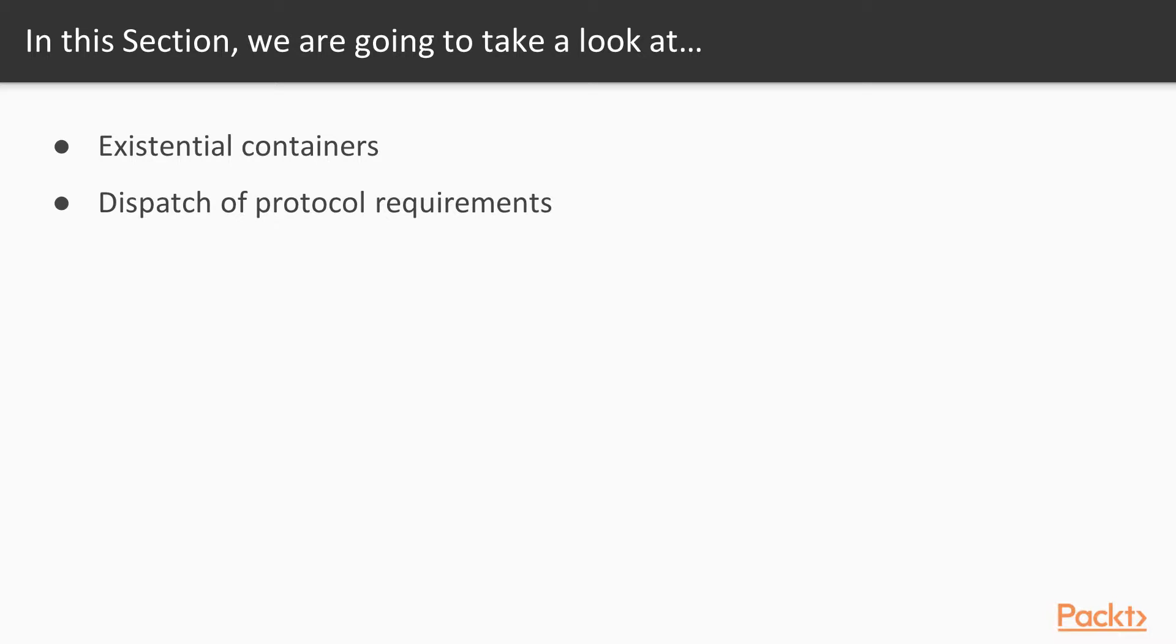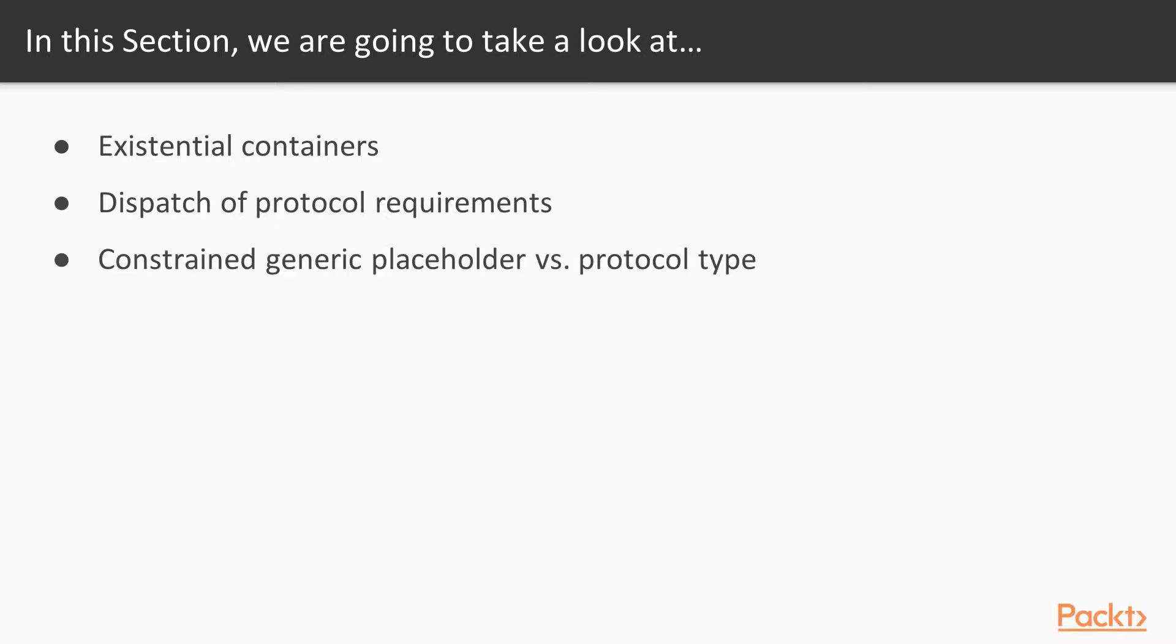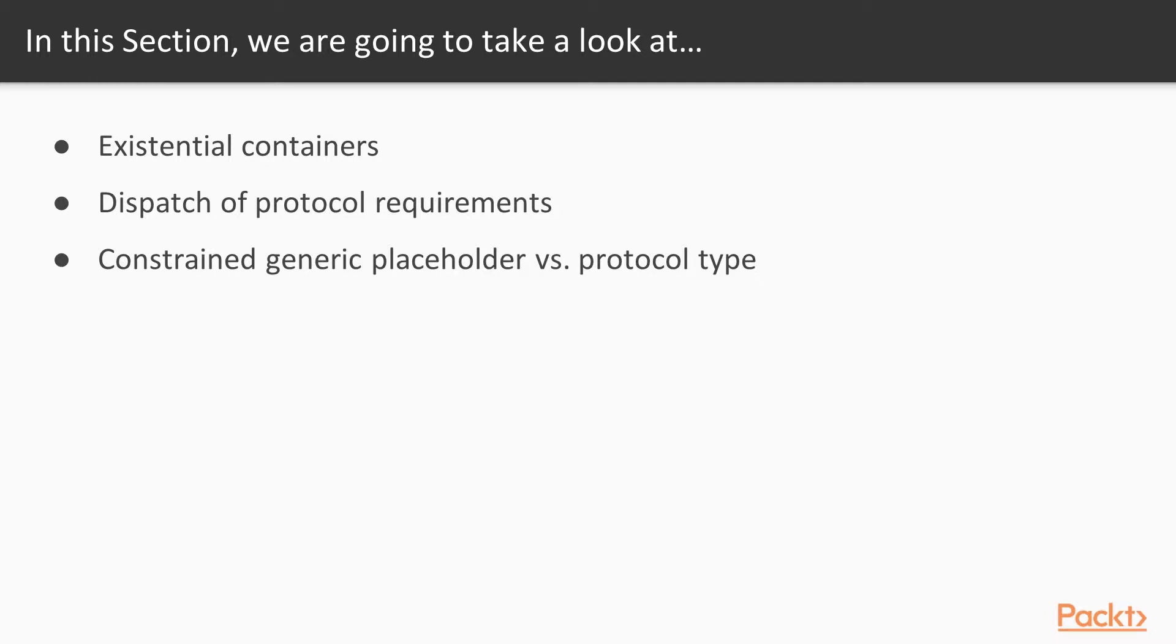We'll be going over exactly how Swift calls methods on protocol-typed instances, and then finally, we'll be taking a look at Constrained Generic Placeholders versus a protocol-type, in terms of function parameters, and you'll be shown how to choose between one or the other.